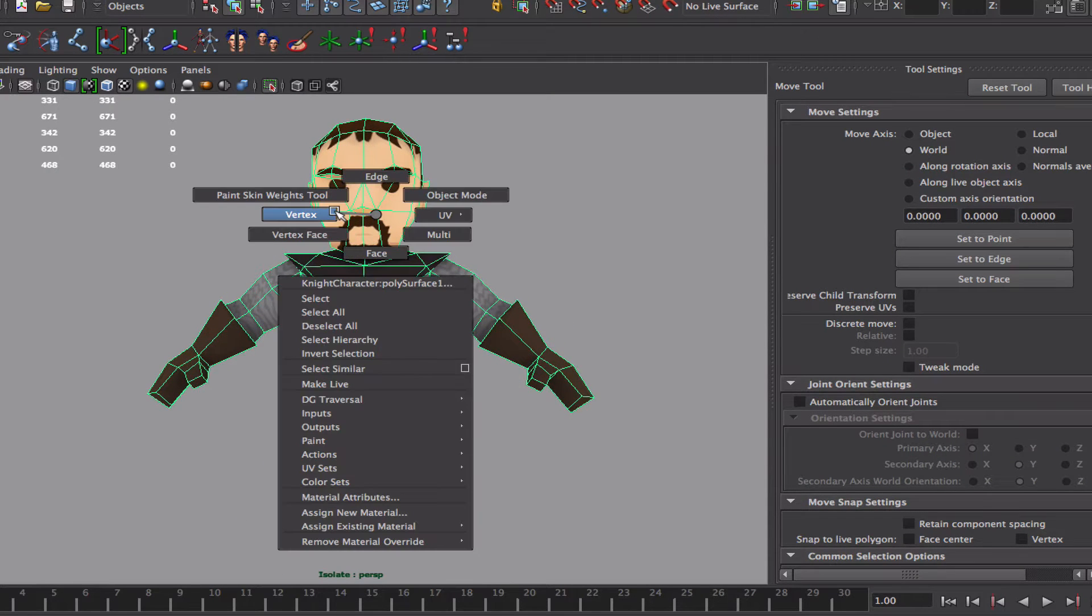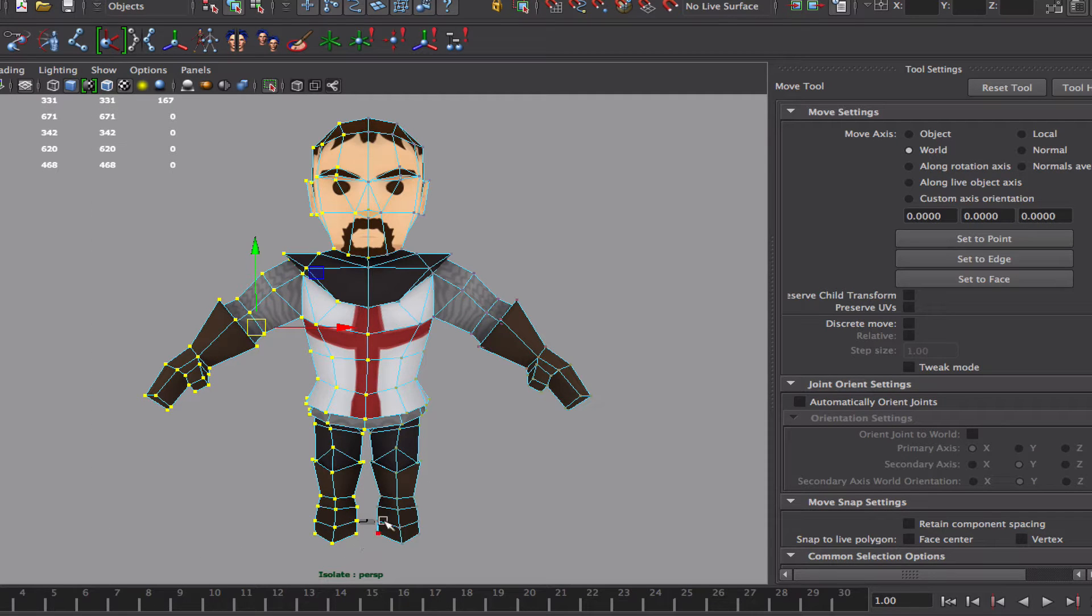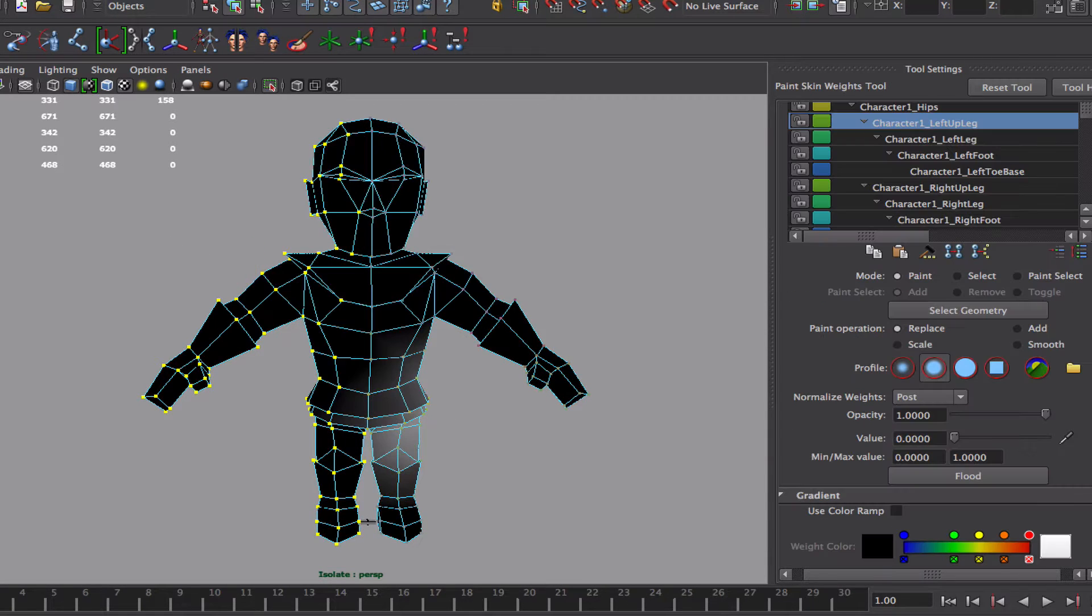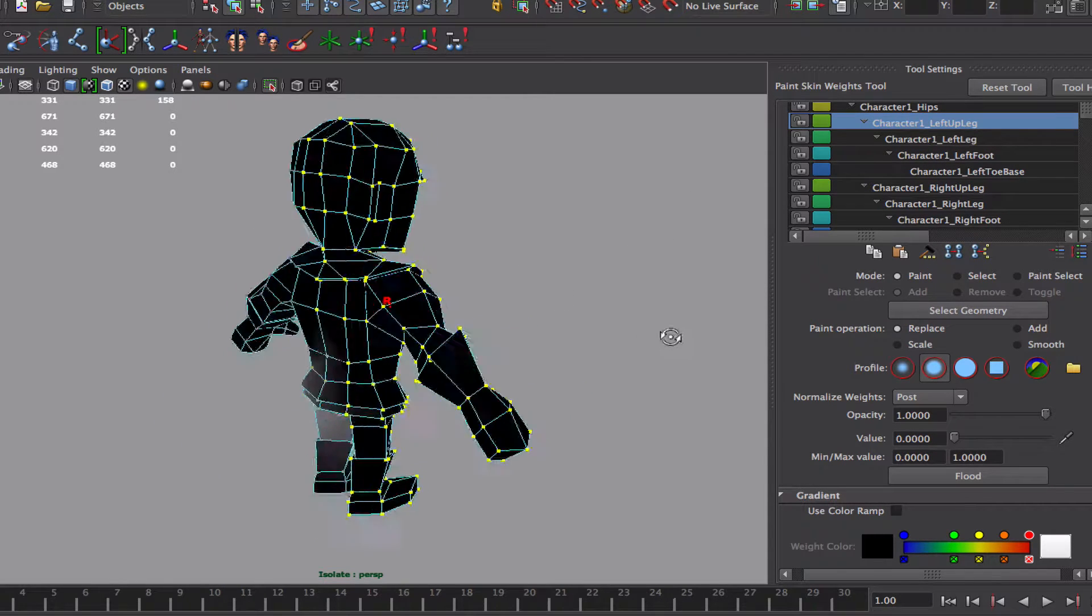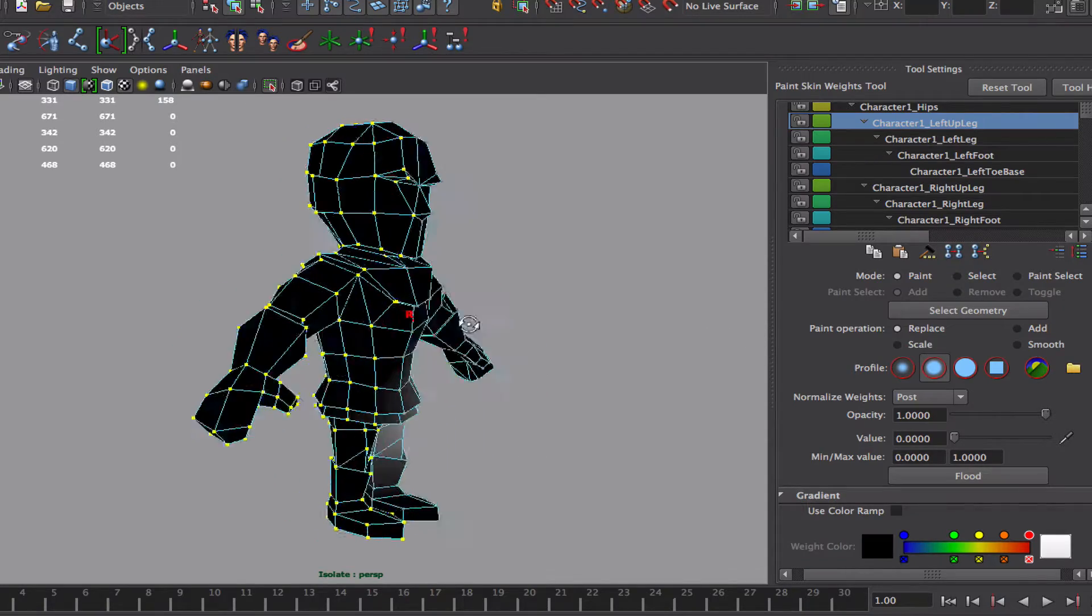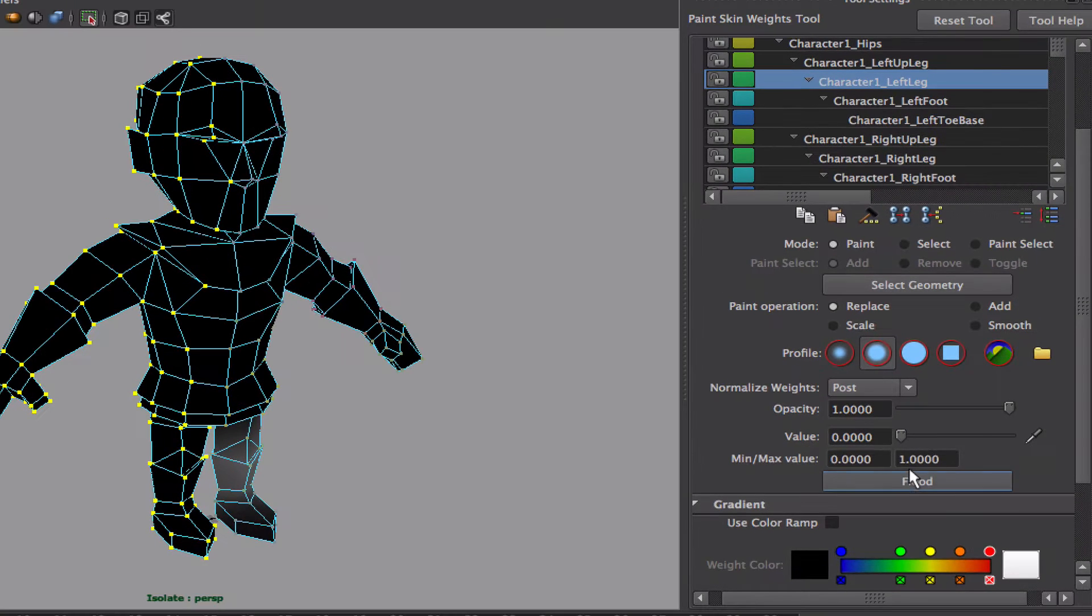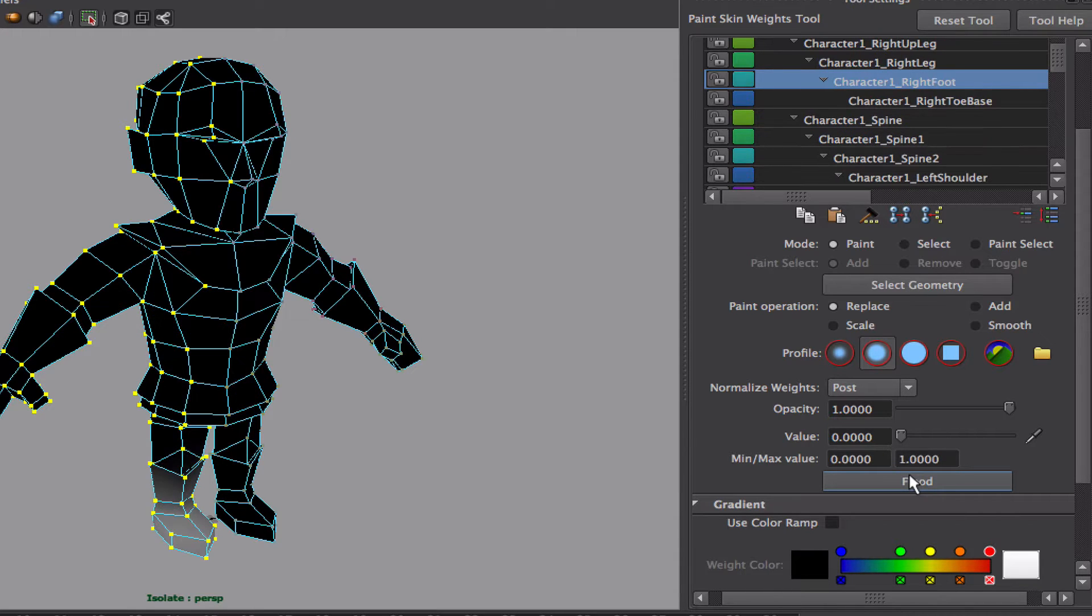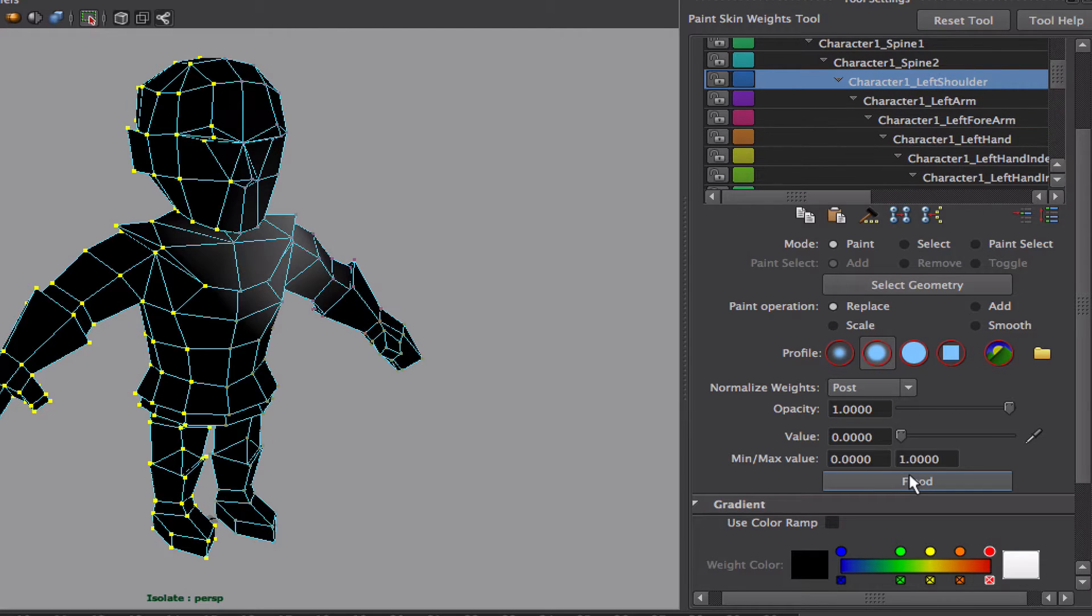I'm gonna select half of the character. With the vertices selected, we're going to the paint skin weights. I want to remove all the left parts, or right parts in this case. He's looking forward to the right part of the character from the left. So I'm gonna go to replace, value of zero, I'm gonna start removing things. Replacing with zero, so nothing of the left side is gonna touch the right side. So left shoulder, left arm, left hand.